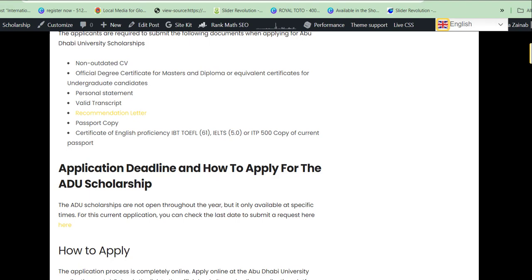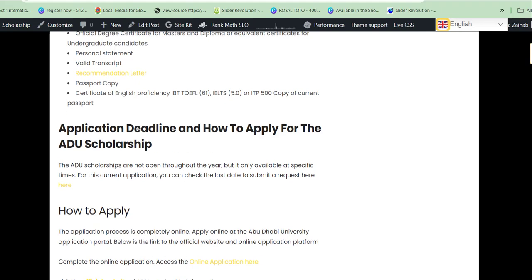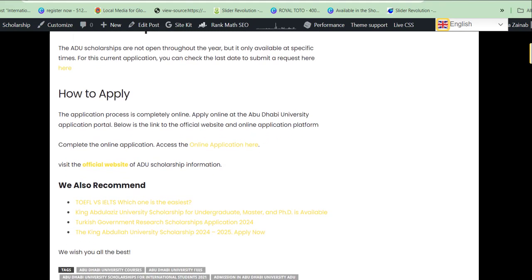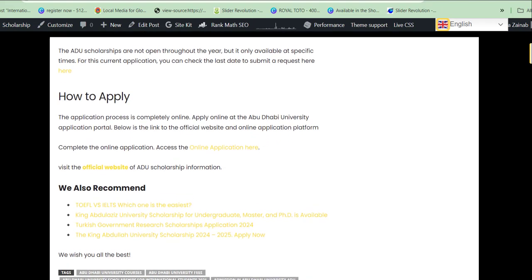Regarding the application deadline, at the time of making this video the deadline has not been announced, but you can check the description of this video to find the current deadline. To apply, go to the description of this video — you will see the application link there.